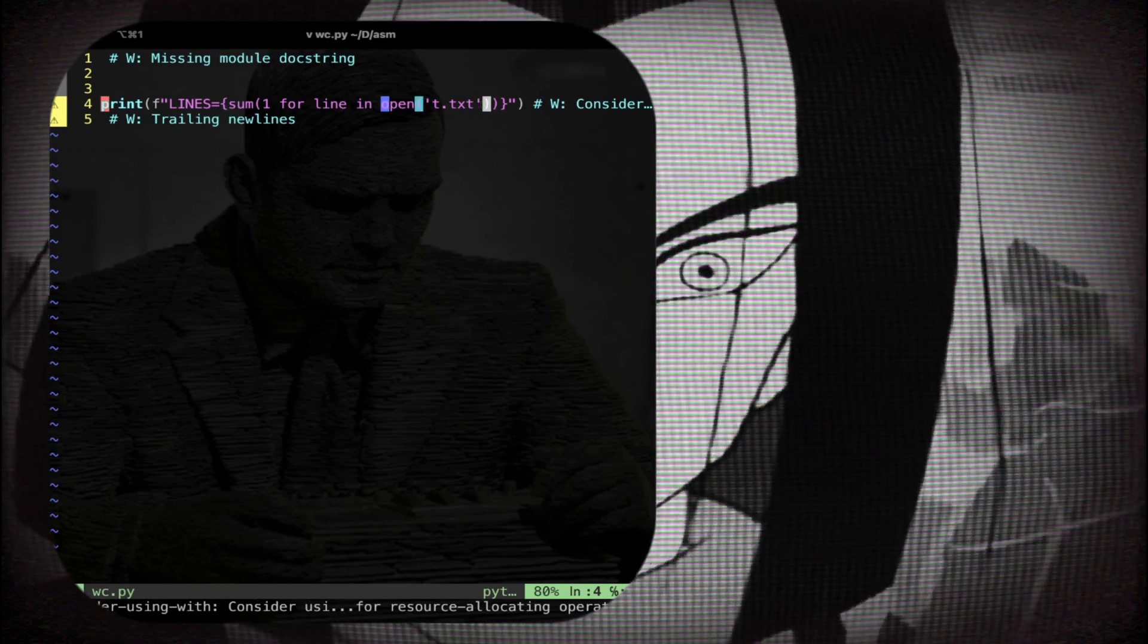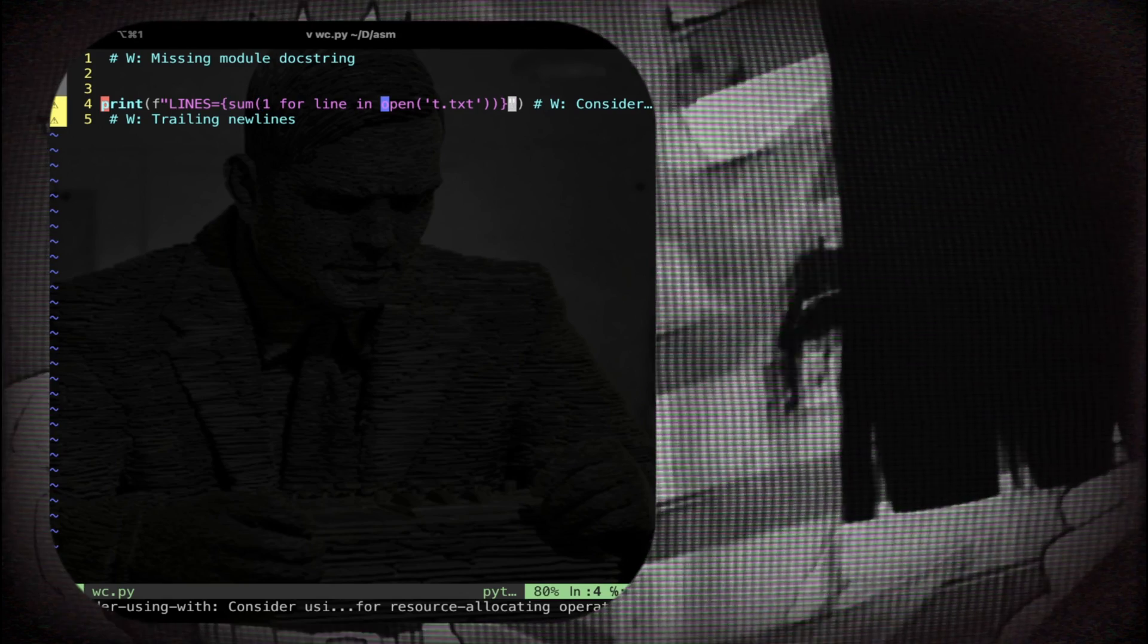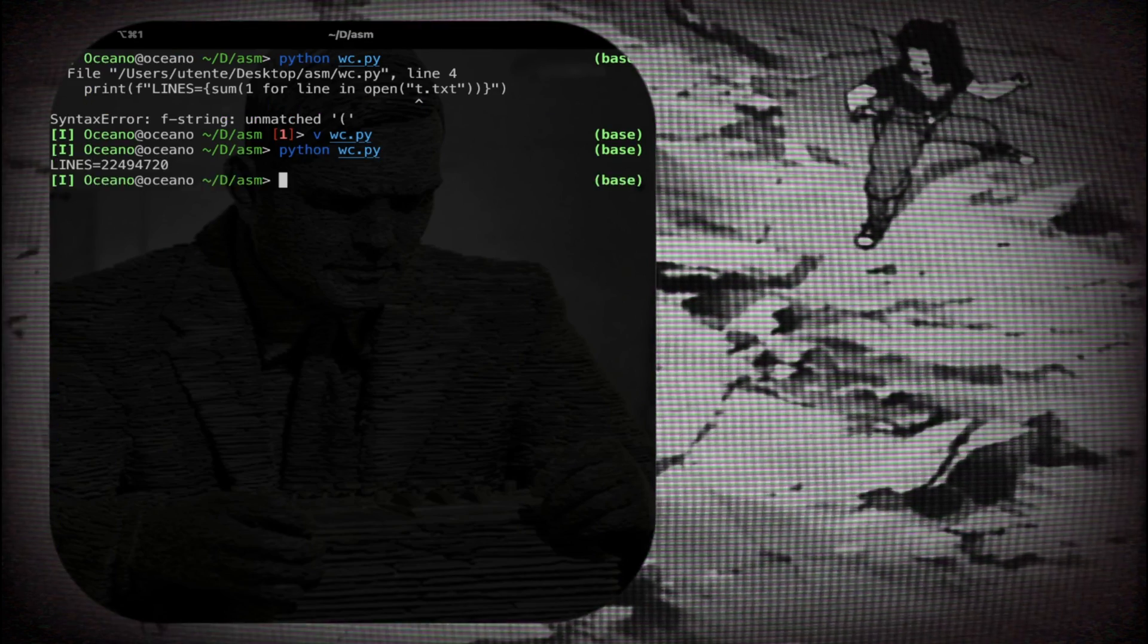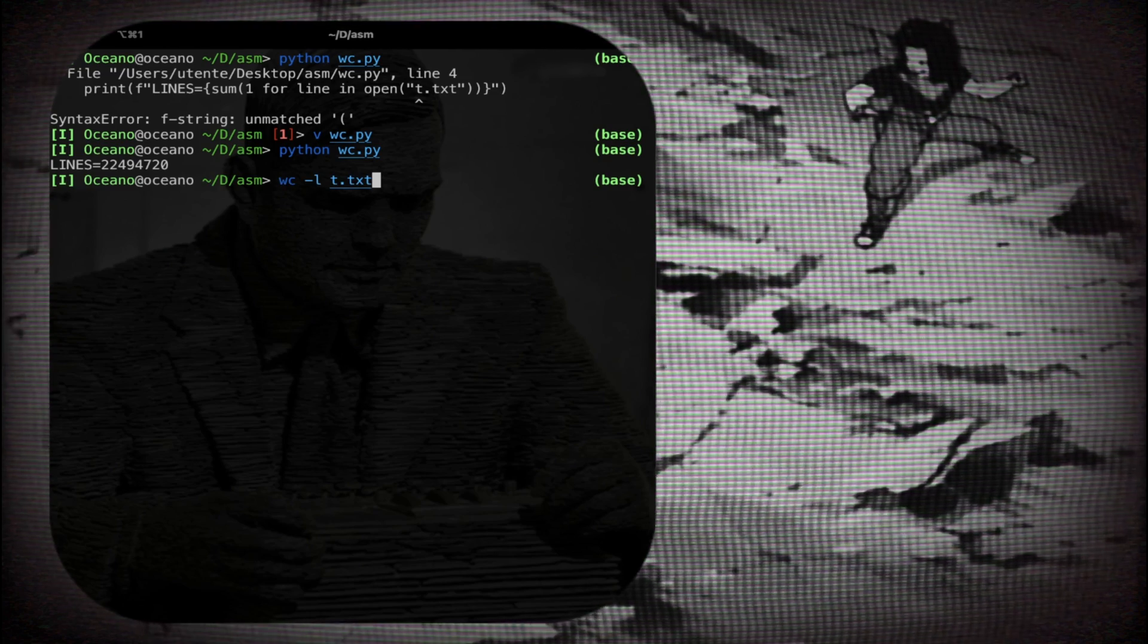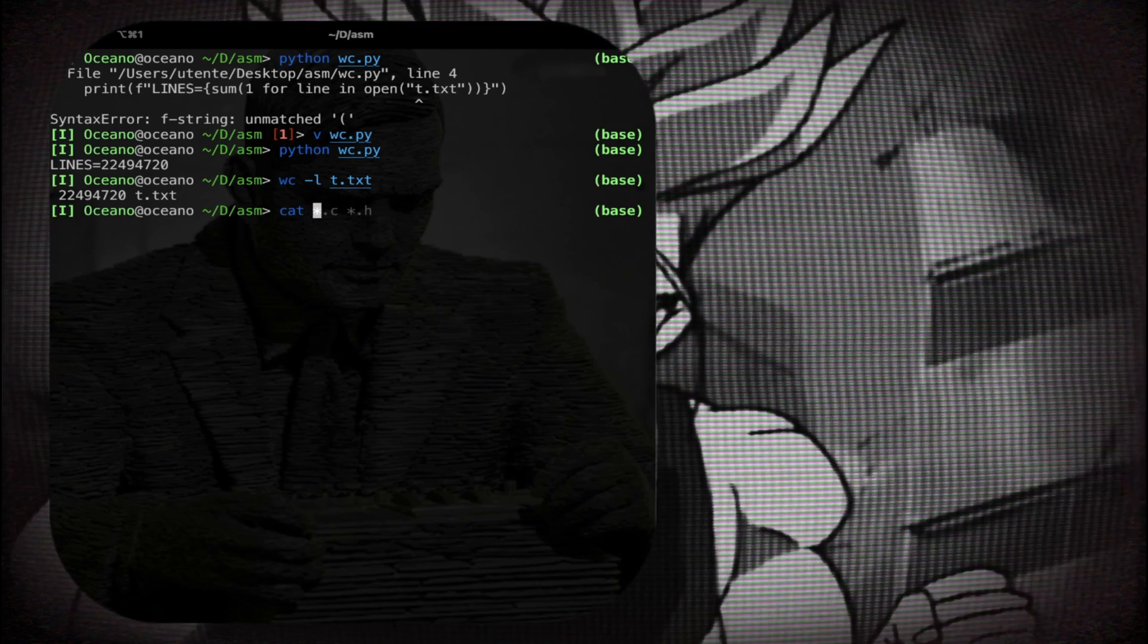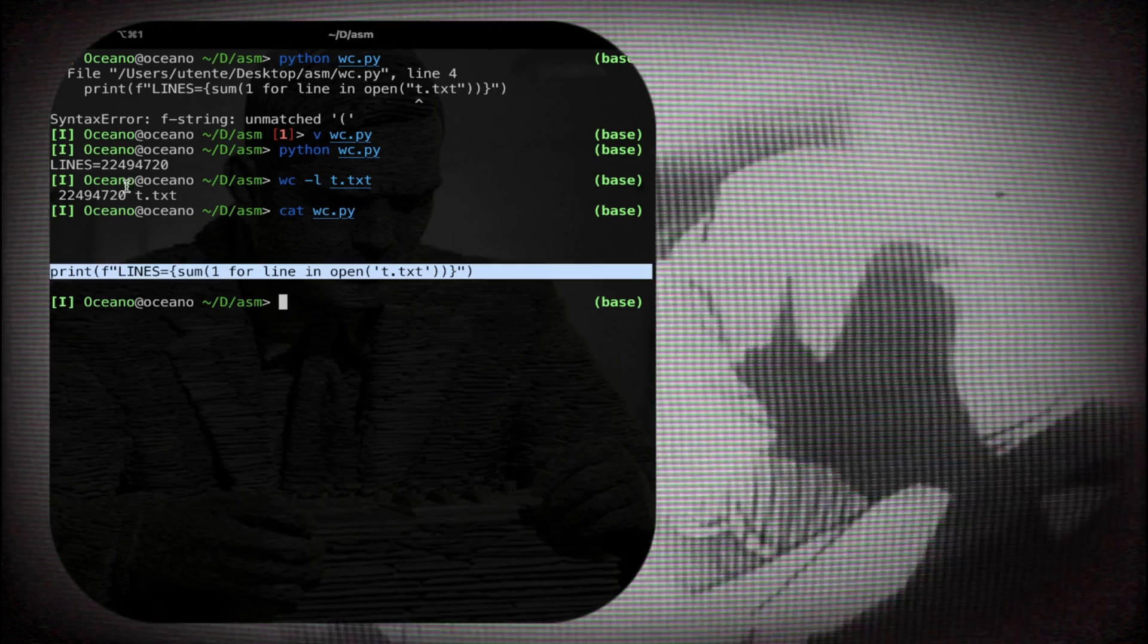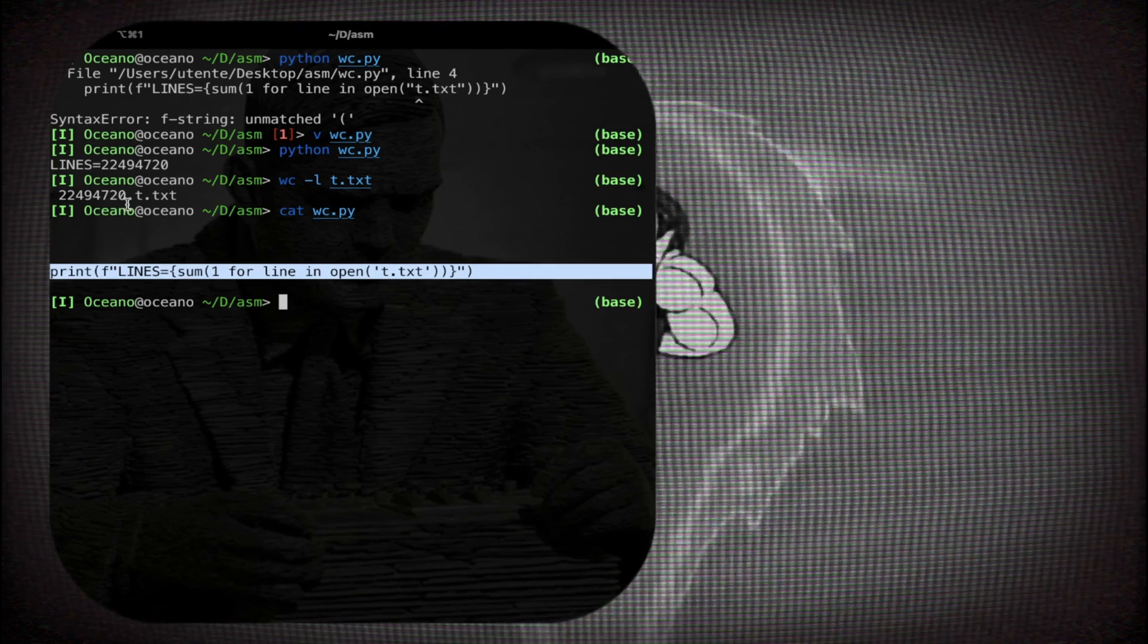The problem is that I have to change this one single quote like that, otherwise there's gonna be a confusion here in the string. Let's try again and this time you see that the program is running and I get the number of lines and the number is exactly like the word count. Beautiful.